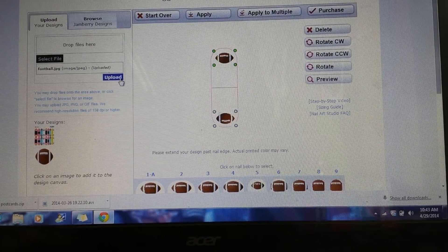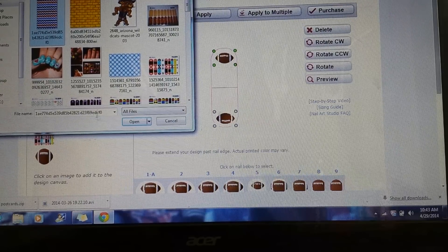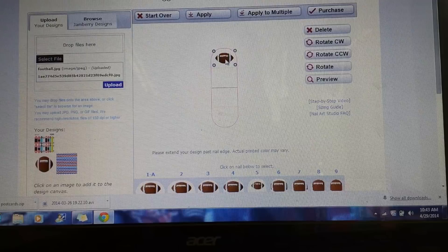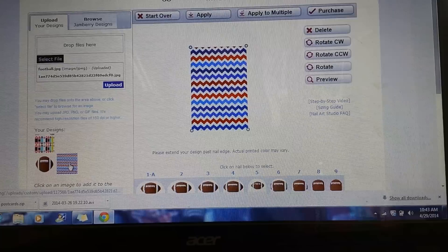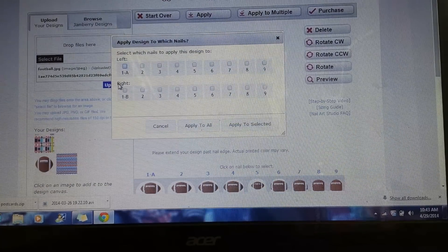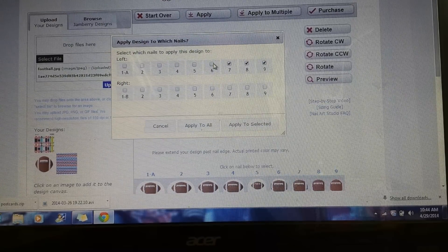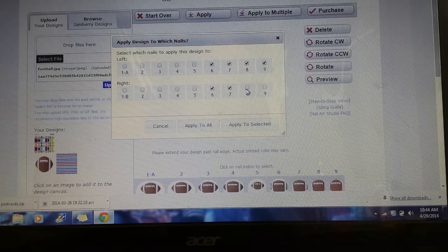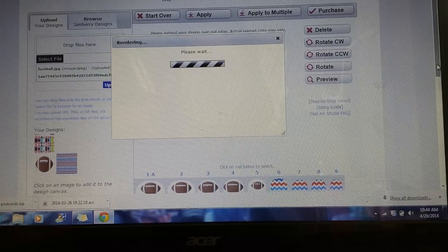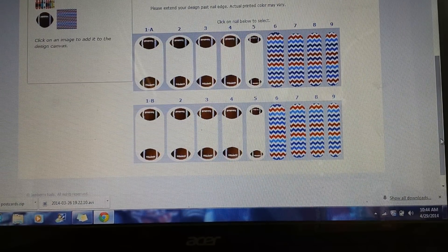Now let's say you want to mix and match some different designs. Go back to 'Select File.' Let's say the team's colors include this chevron — we're going to upload that. I'll get rid of the footballs real quick, then click on the chevron. These ones are easy if you just find a design you like. Go ahead and 'Apply to Multiple' — let's do all the smaller images since the footballs aren't great there. Remember: 'Apply to Selected,' not 'Apply to All.' The chevron is now added to the nails I selected.